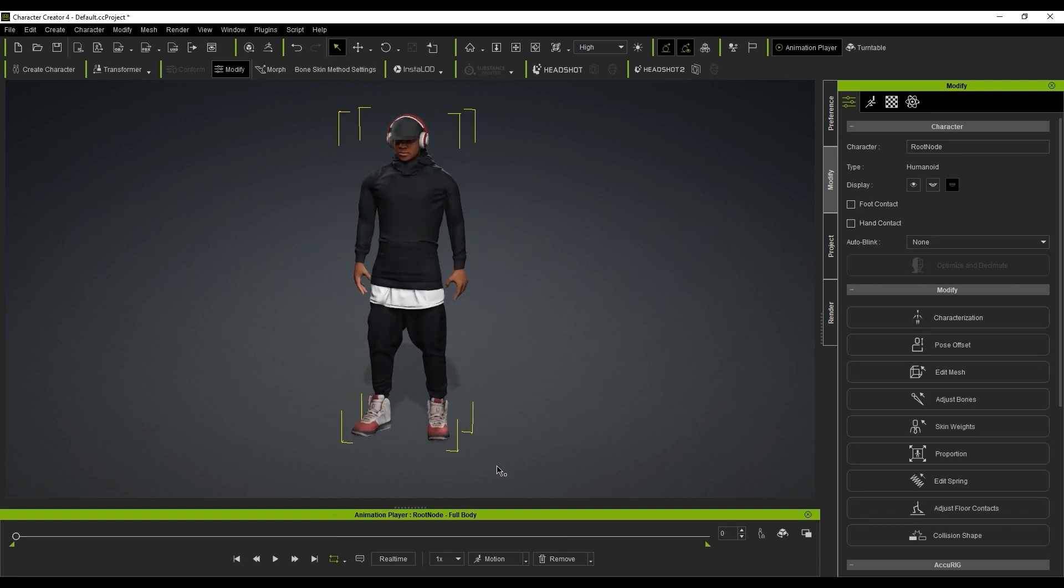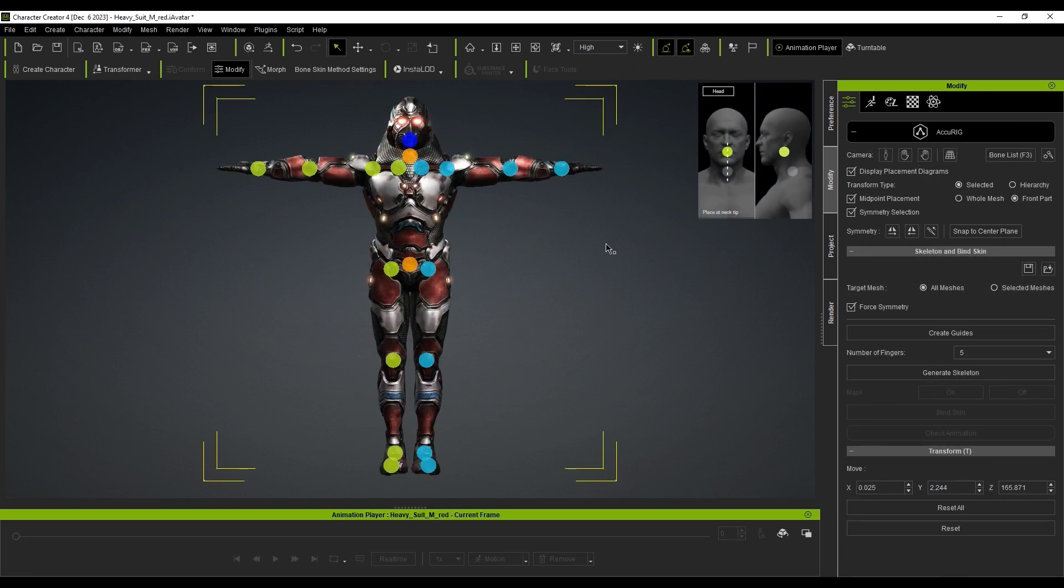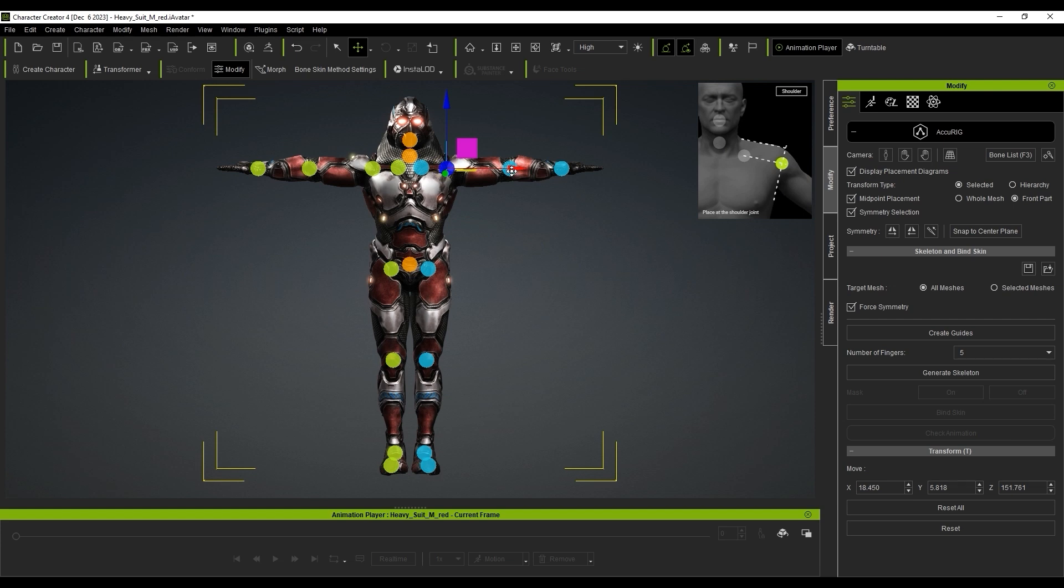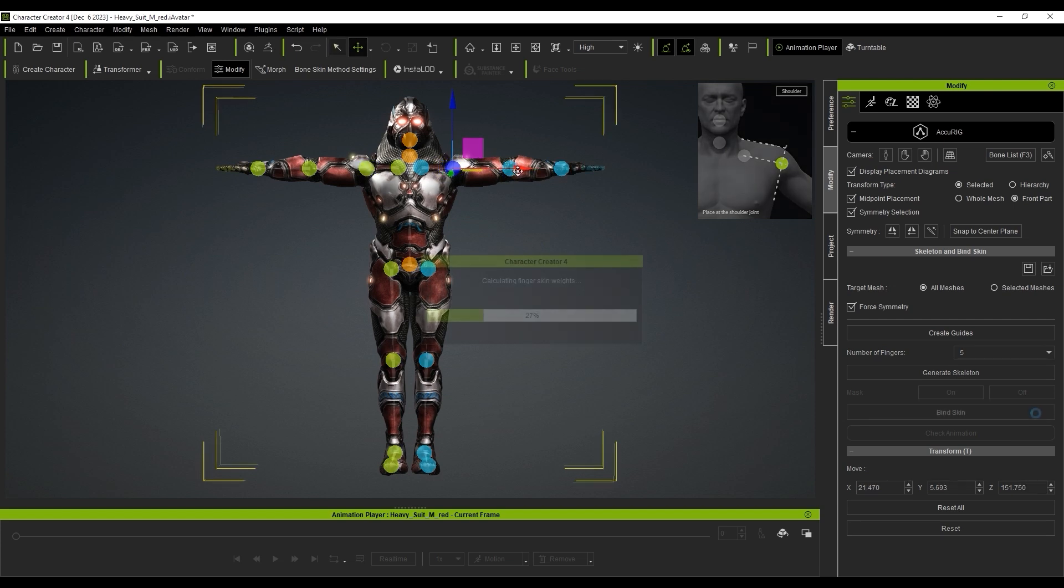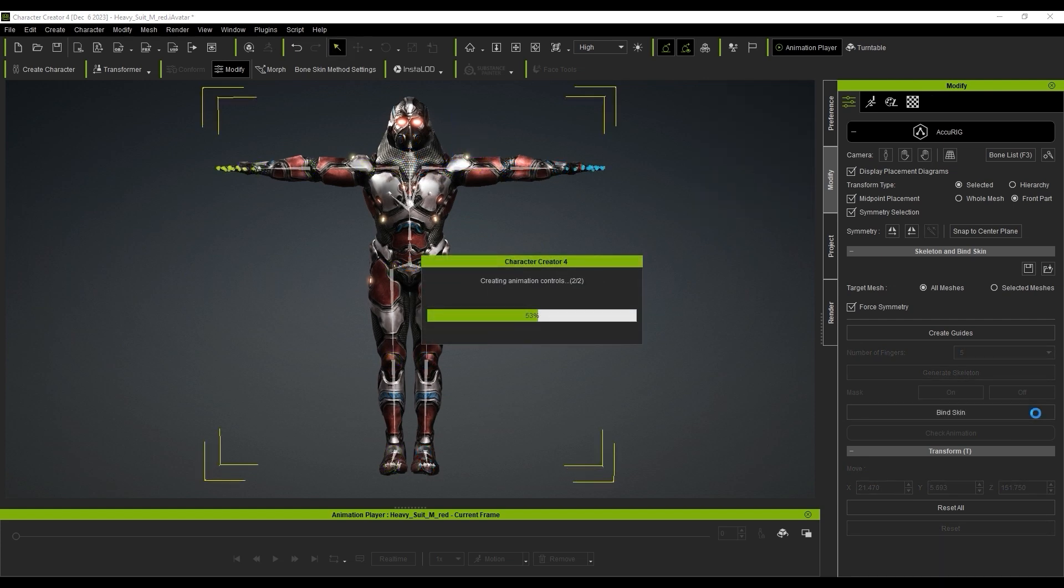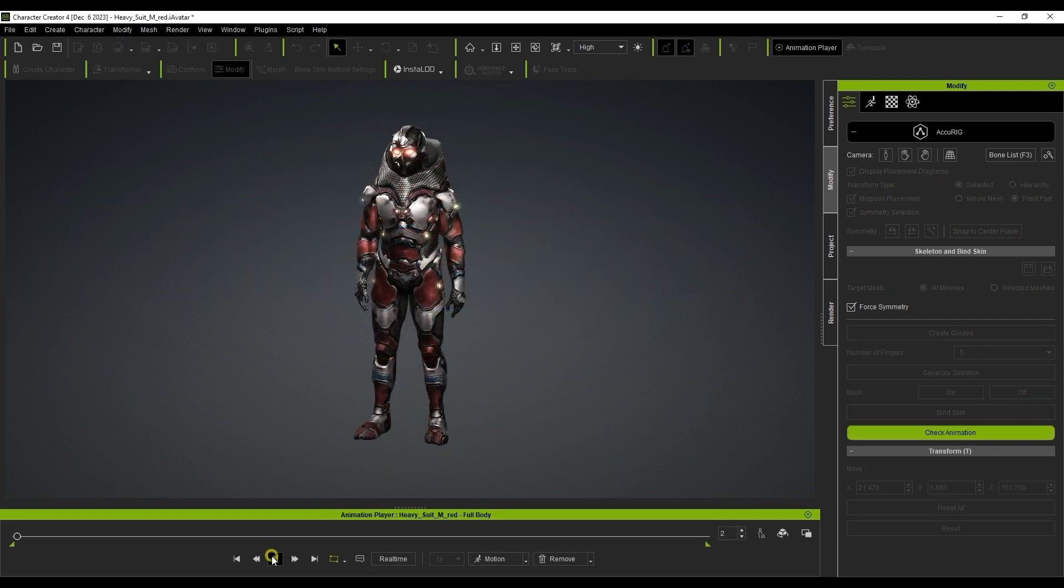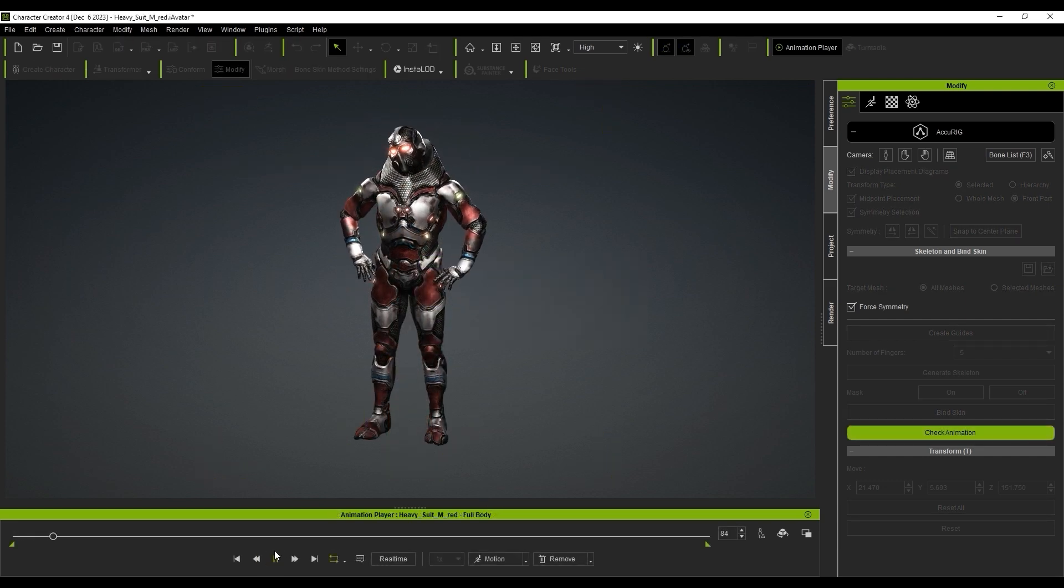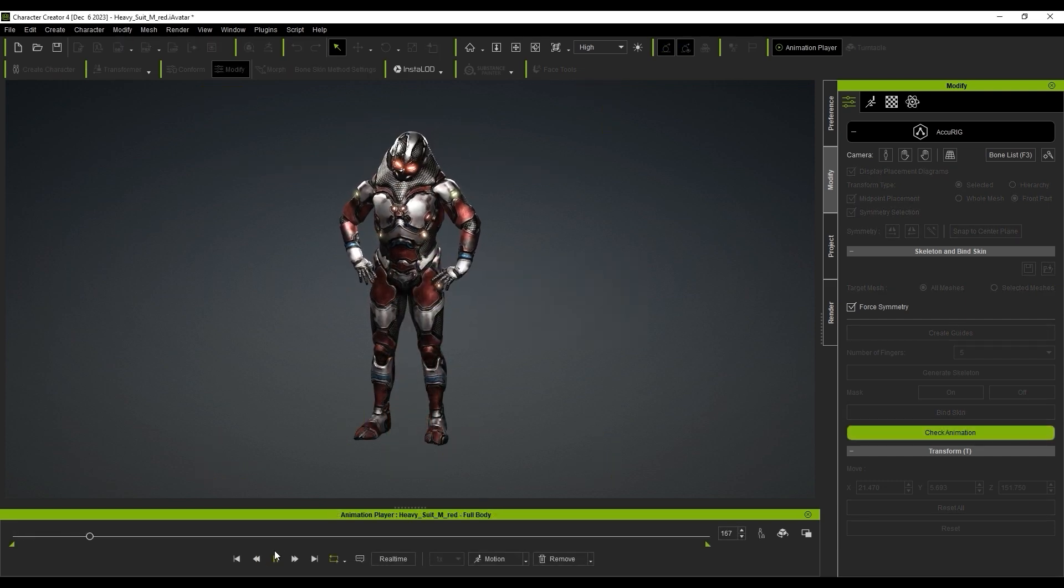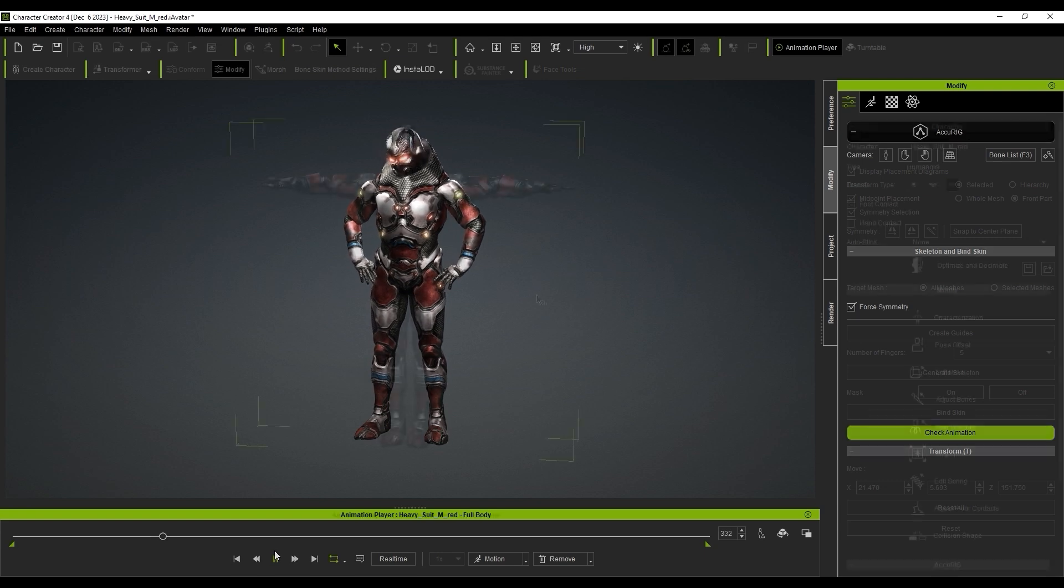If you have a mesh without a rig, you can use AccuRig, which is an auto-rigging system included with Character Creator and also as a separate application. This simple process will set up your character's body with a Reillusion standard skeleton so that it will be fully compatible with all Reillusion software and motions.